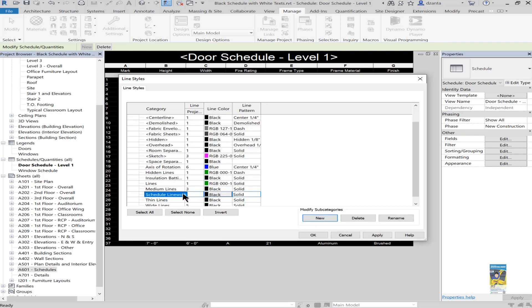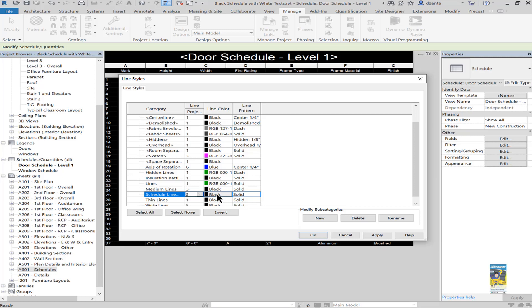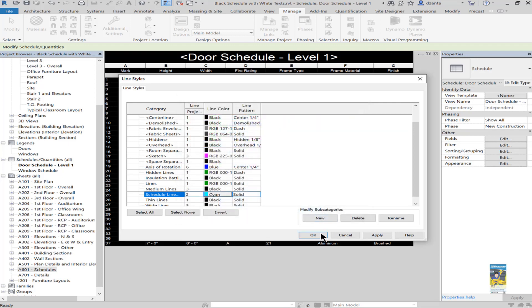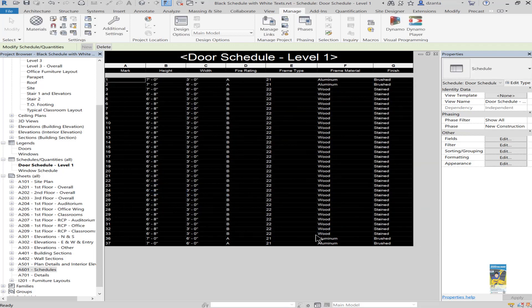Once we've done that, we can input whatever value we want for the weight of it and then any color if we want to as well. So from the end user's request under forums, his original image showed that the schedule was a cyan color. So I'll go in here and I'll just pick cyan, but you can make it any color you want.